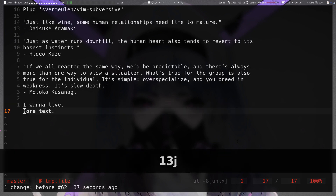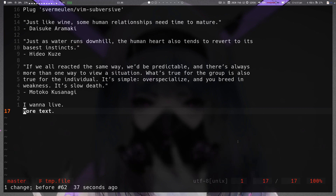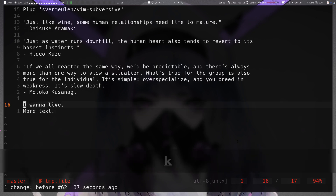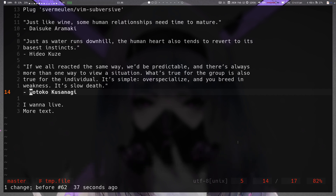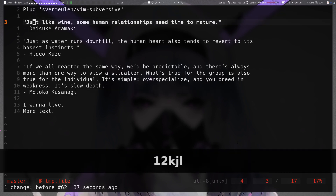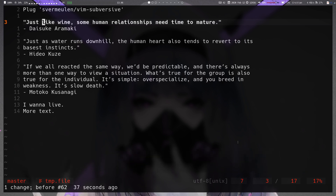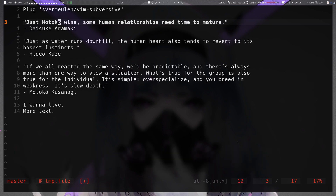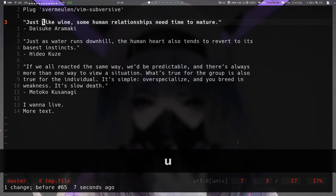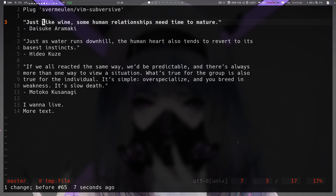If you don't want to substitute what's in the default register, say you take the word 'motoko' and put it in register B — select register B and yank the word. You can then come to a line and substitute the word 'like' with what's in register B by selecting register B first and then using substitute on inner word. So you can select which register you want to substitute with.